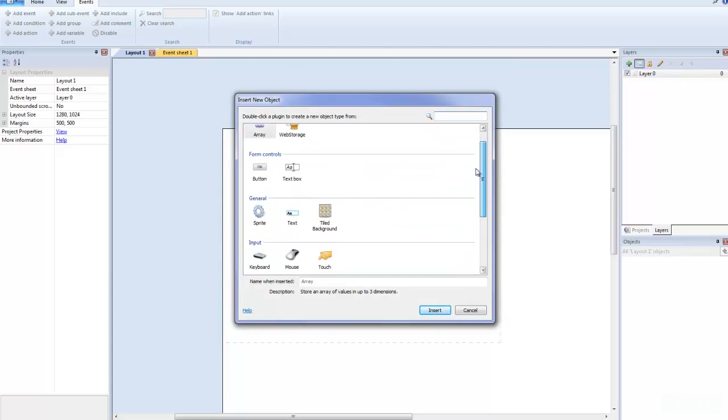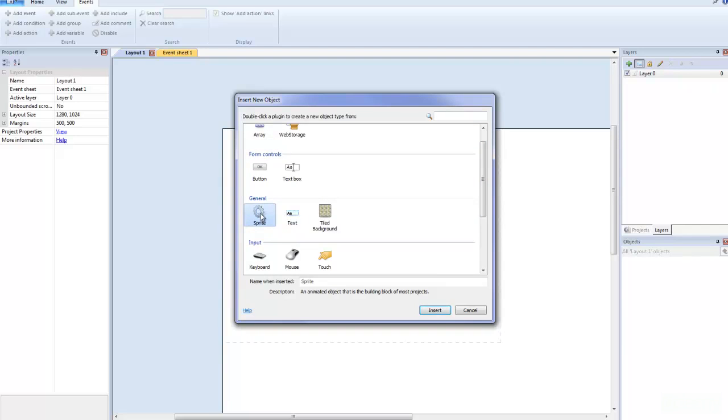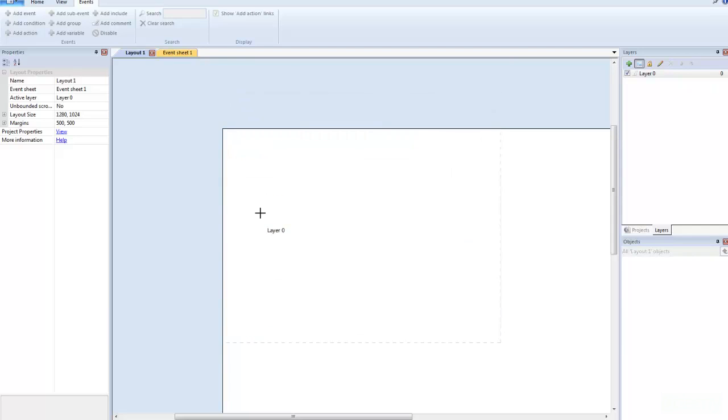Alright, and there's many things that you can add here, but what we're going to do this time is add a sprite, so we're going to go into General and add a sprite.